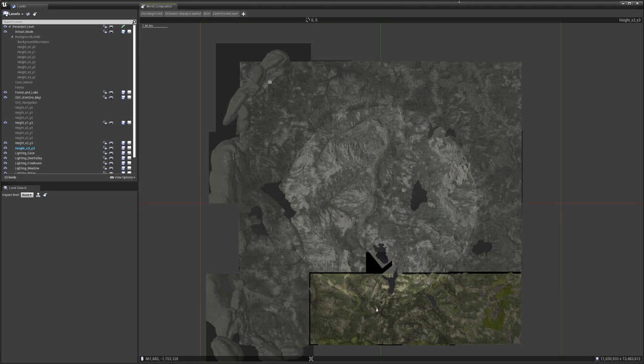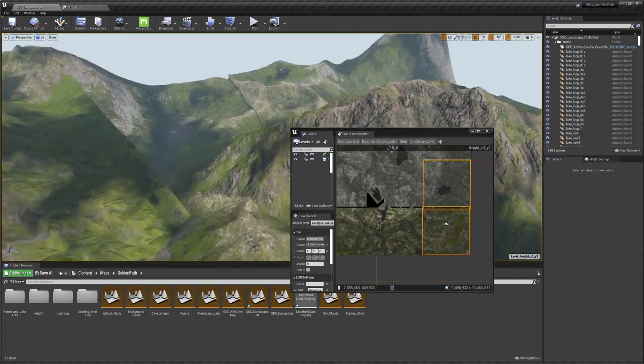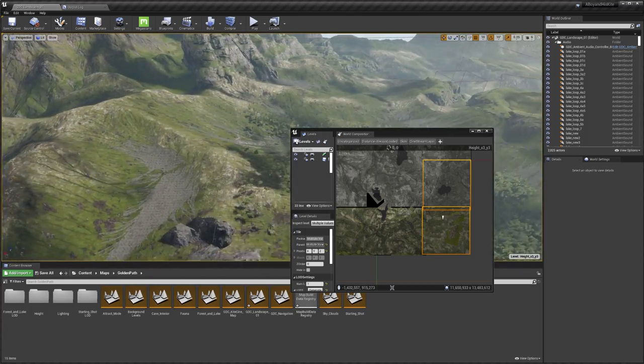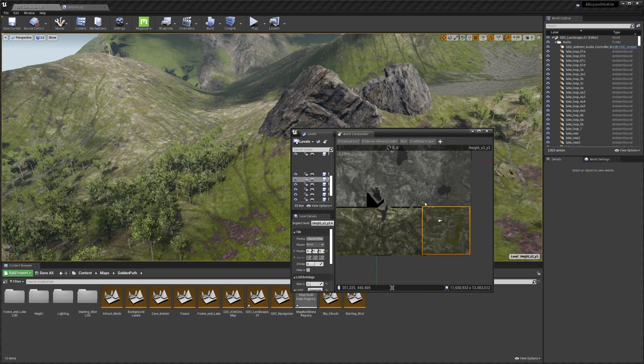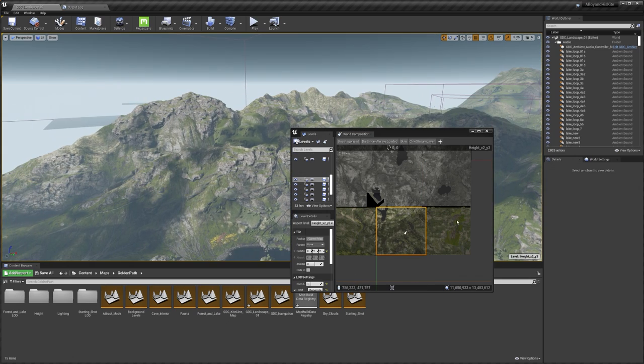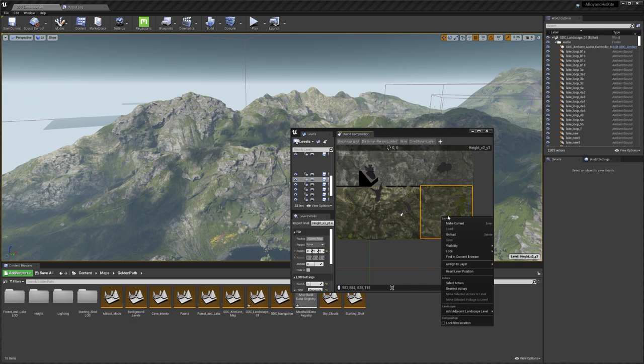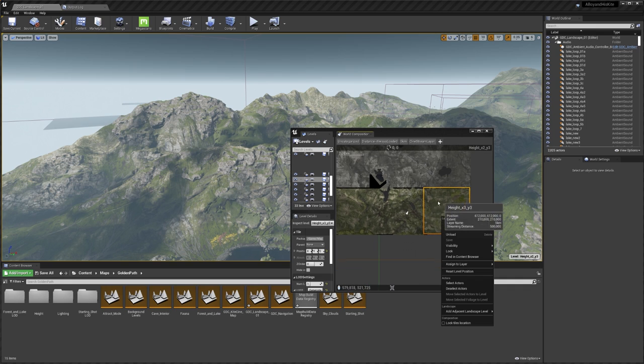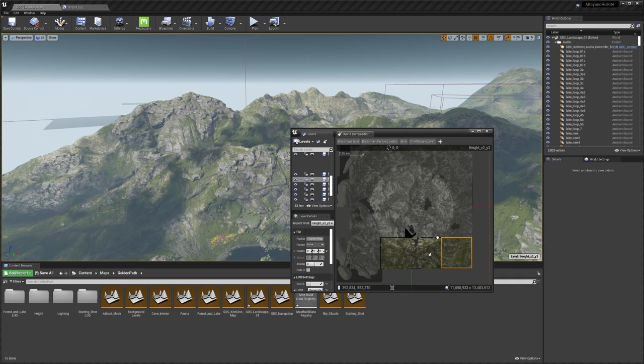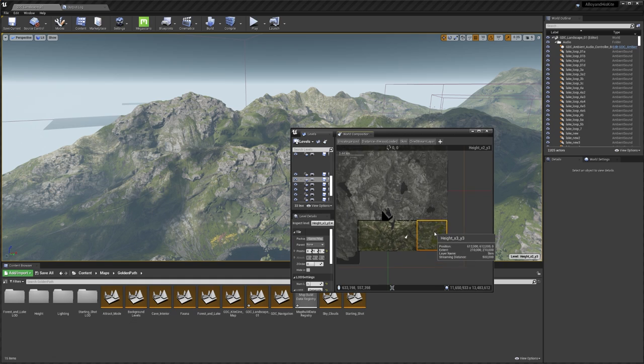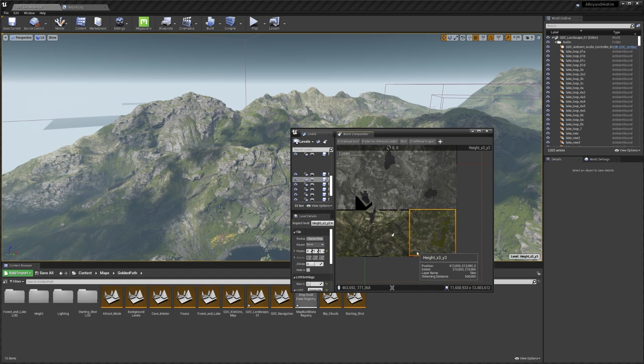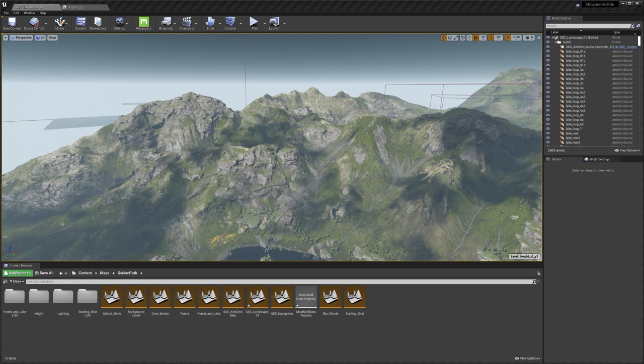But this wasn't an ideal solution either. World composition still uses the same level structure, which means that even if I'm only working in this small section of this four kilometer landscape, I still have to check out the entire section in order to work on it. If I start placing actors down with this cell marked as current, even if I'm placing them over here in this top left corner, they'll still be marked as loading from this particular cell. The key difficulty with open world development has always been down to the level structure that the engine used. Fixing that required a much larger rethink into how level data is stored and separated.